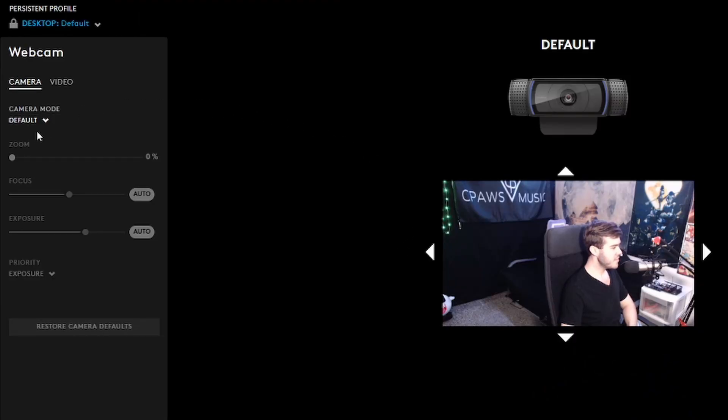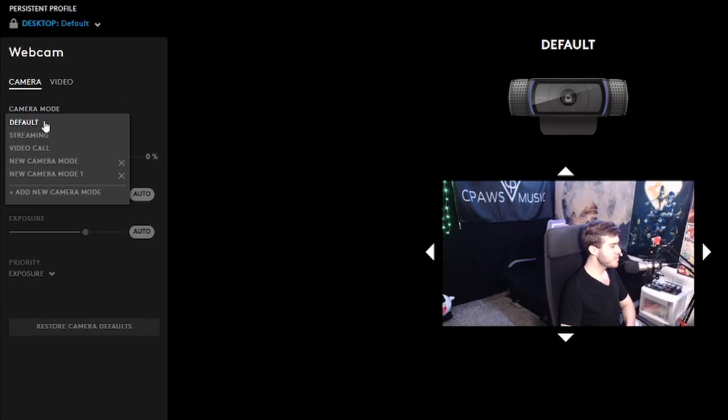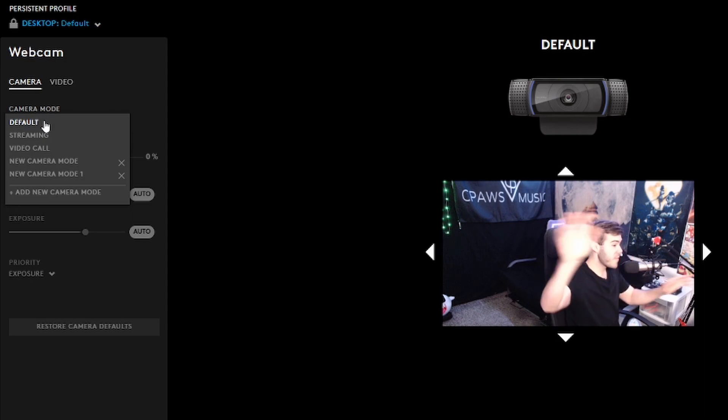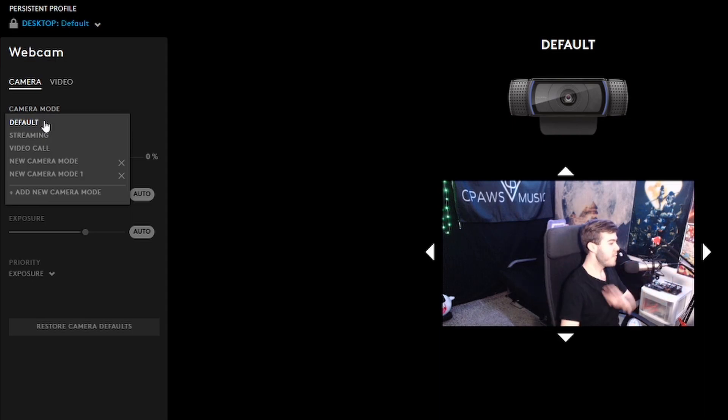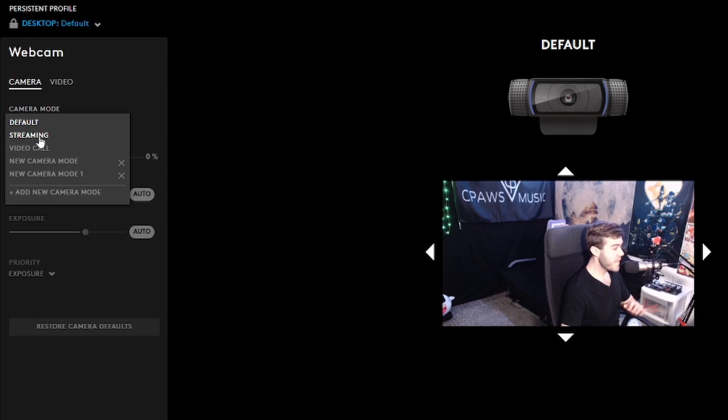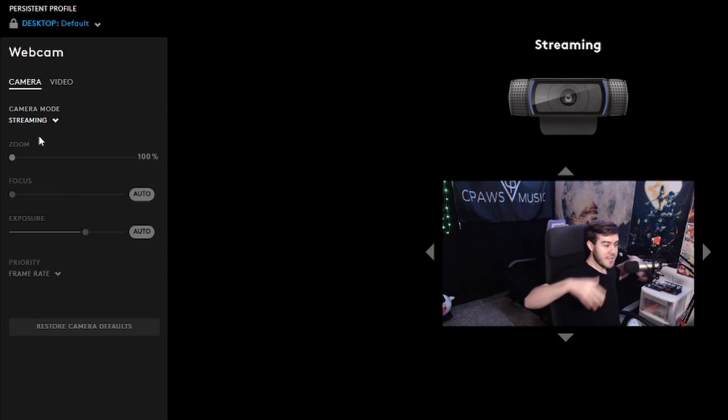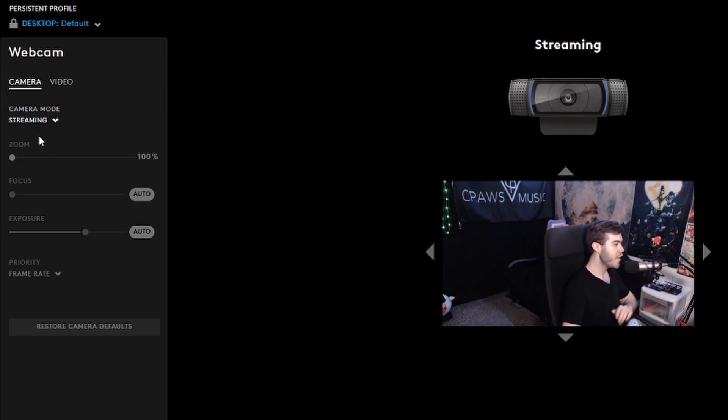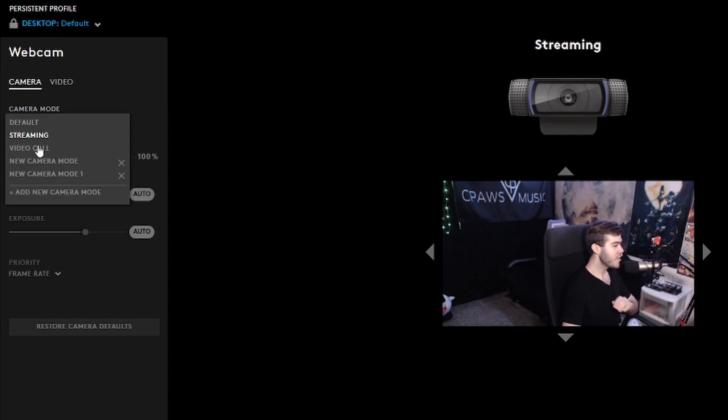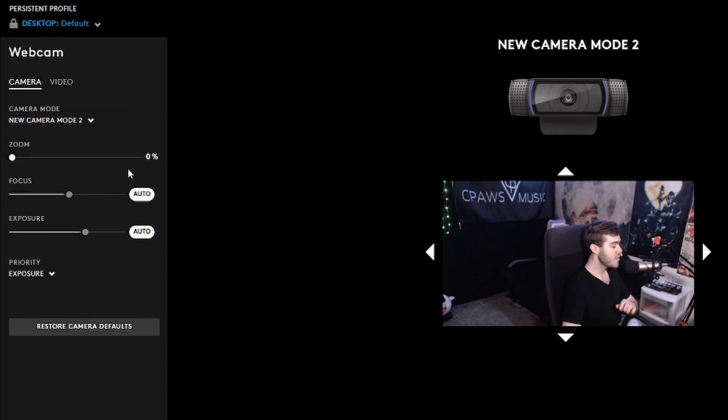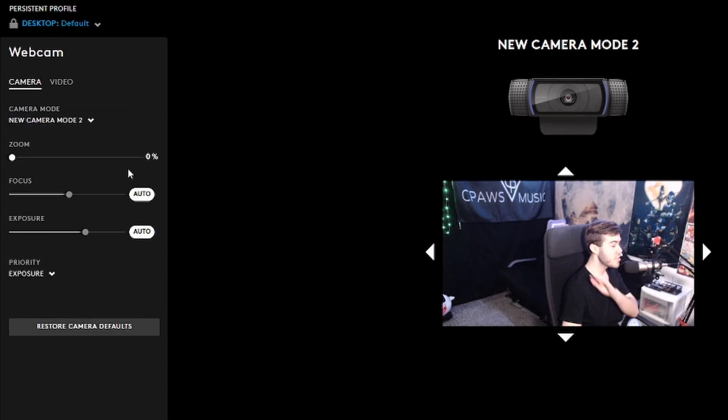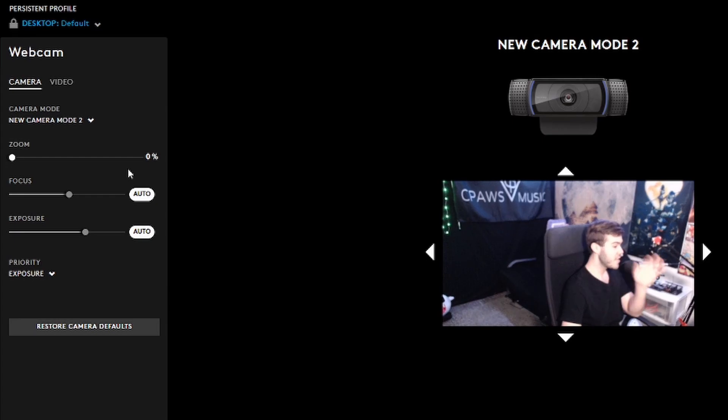If you gaze over to the left hand side, you can see we got a couple different camera modes. This is the default, so this is what it looks like right out the box, which kind of looks like crap. Wouldn't recommend using that. If you want a quick fix, just use streaming, and the streaming preset looks pretty good. But I'm also showing you different options. We're going to add a new camera mode and this will allow you to change all the different settings that you want.